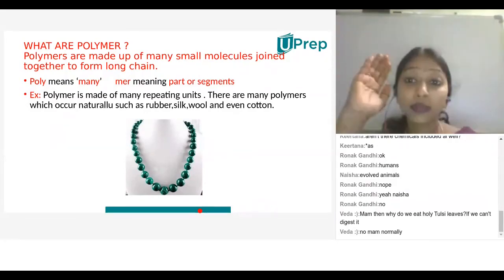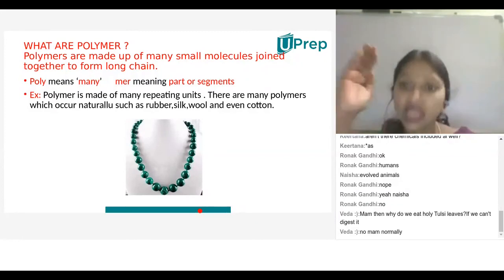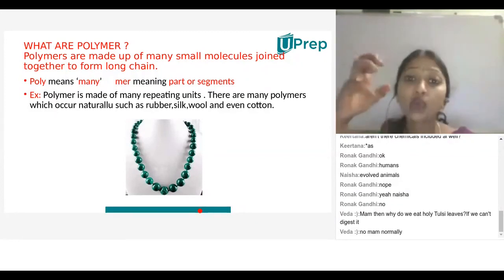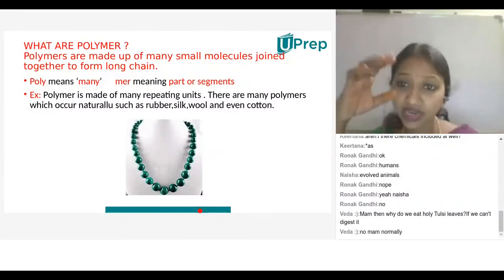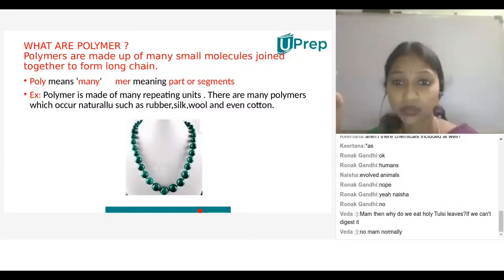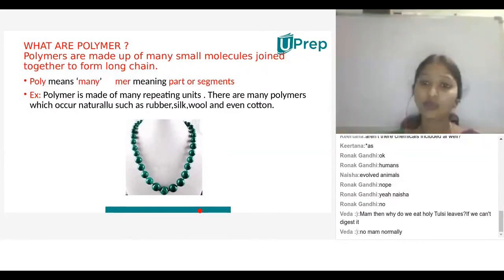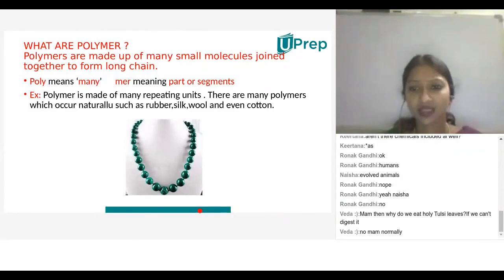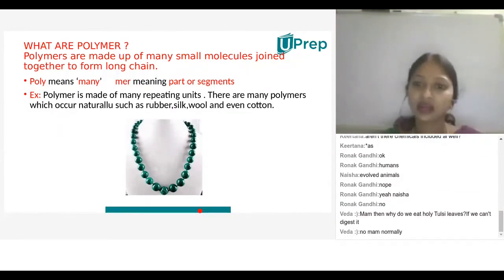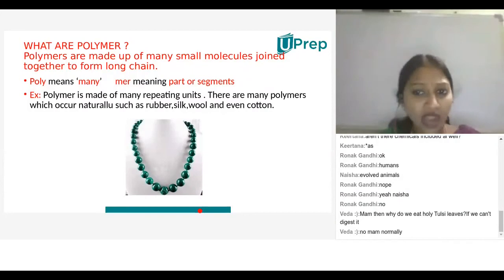A student suggests the digestive system differs between people. The teacher agrees, noting that while our digestive systems are structurally similar, the capability to digest differs from person to person — just as the cellulose content in plants varies from plant to plant. Some people can digest more, others less.